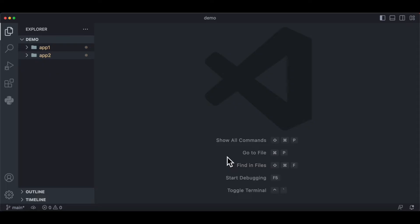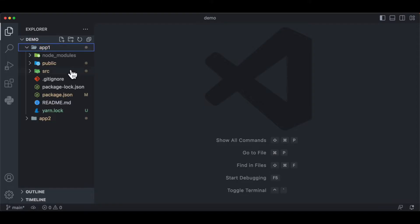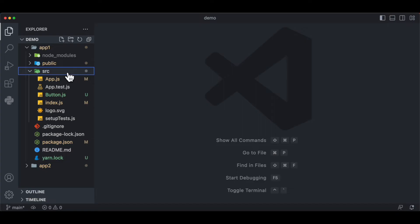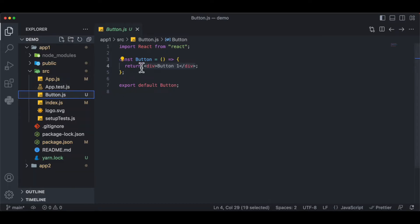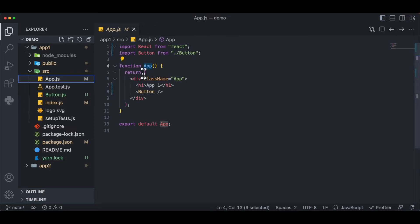Now we're going to create our component and set up webpack. Inside app1, everything is installed using React. Inside the source folder, I've created a component called button.js, which just has a div. The button component has also been added inside app.js.